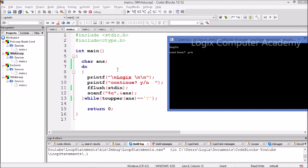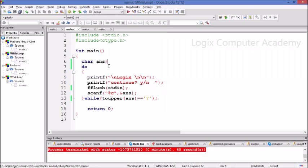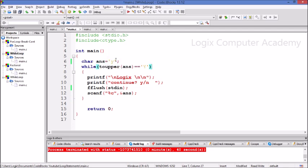When you run the program, it has already printed the word Logix and is asking whether you want to continue. You say yes, it continues printing Logix. Again you say yes, so it will go on printing Logix till you say yes. When you say no or any other letter, it will exit the program. Here we have seen that it entered the loop without any initial condition — this is a major difference between the while loop and the do while loop.